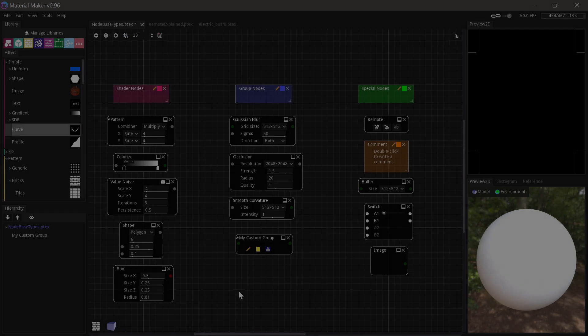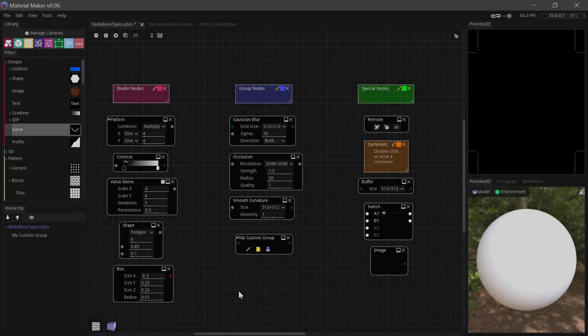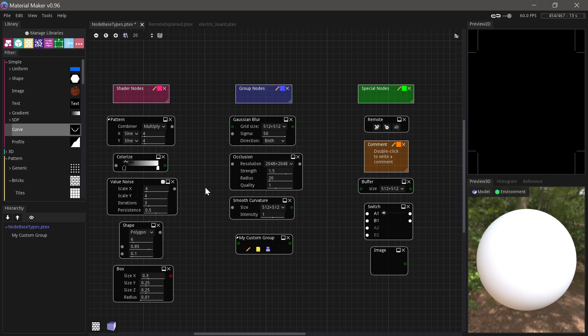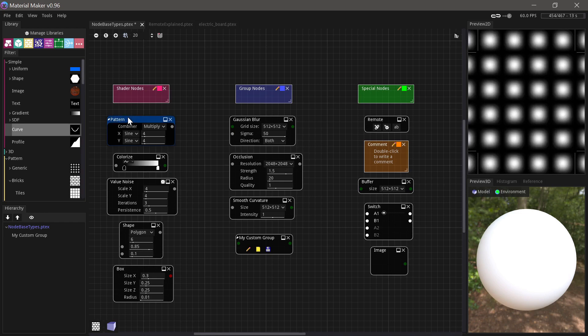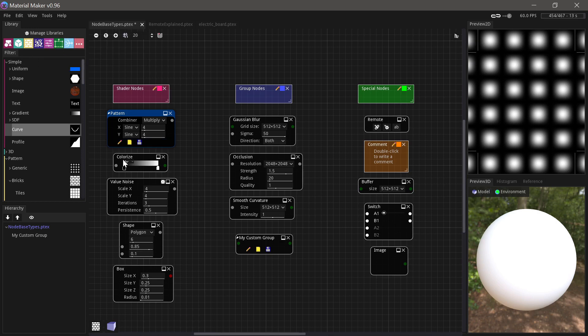Before we go any further, it might be useful to explain the difference between the basic node types in MaterialMaker. We basically have three big categories. We have shader nodes, and these are the very basic building blocks that do the grunt work in MaterialMaker. If we take one of these and make them editable in Tools, make selected node editable, and click the little pencil here.